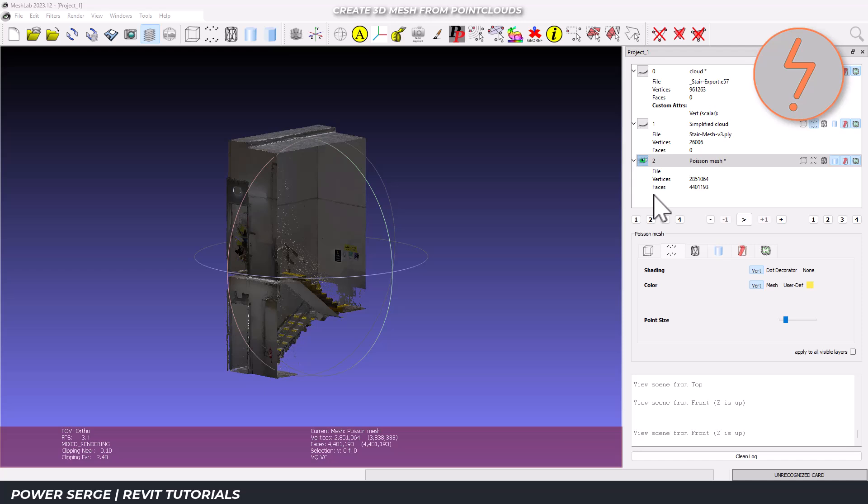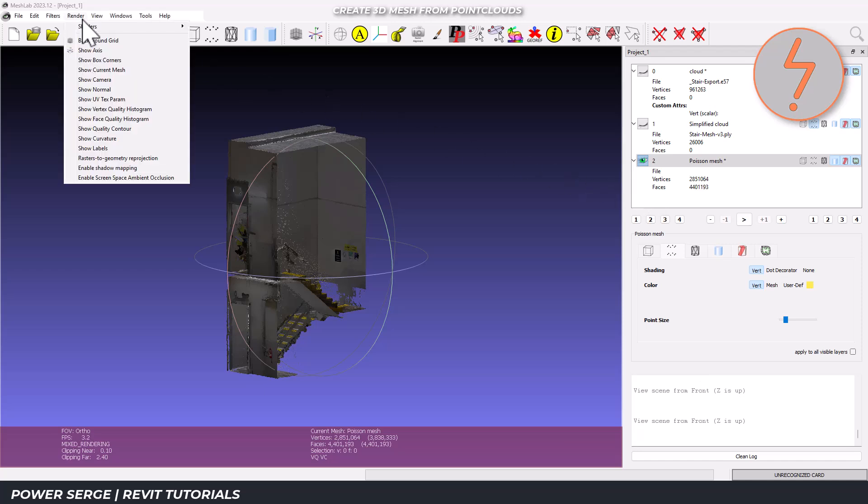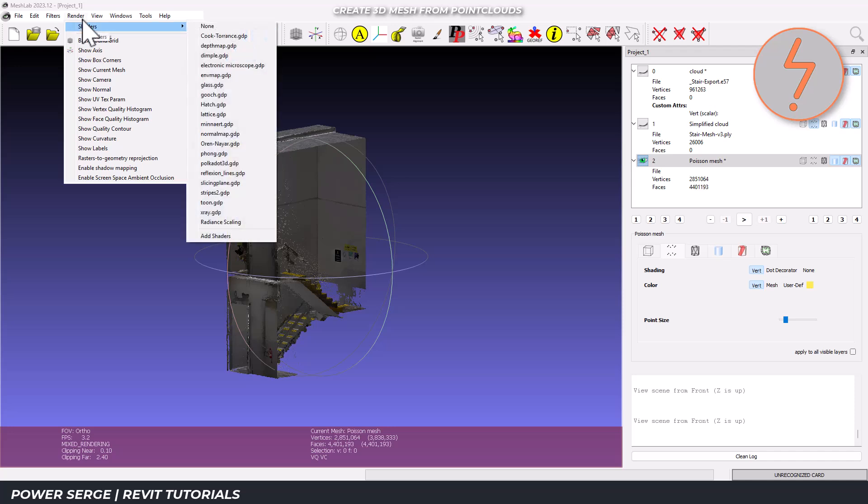MeshLab has several visualization options that help identify problems. Go to render, shaders, then select glass.